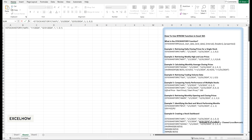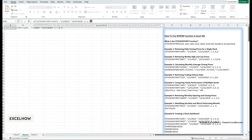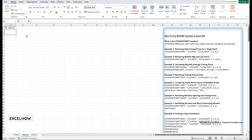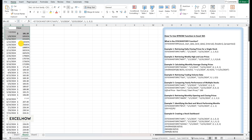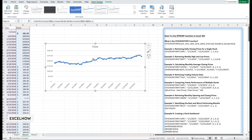Let's break this down: APL is the ticker symbol for Apple. January 1st 2024 and December 31st 2024 define the start and end dates for the data. Zero specifies a daily interval. One includes headers in the output. One retrieves the closing price. With this data, you can create line charts to visualize price trends, calculate daily returns, or identify significant price movements — for example, you might notice a sharp increase in Apple's stock price in June, which could correlate with a product launch or earnings report.